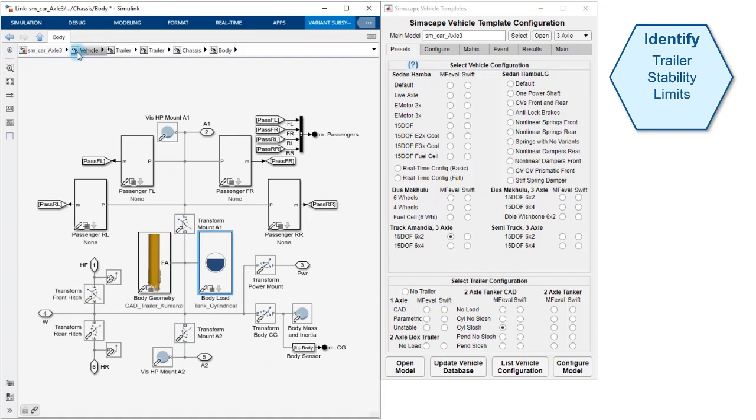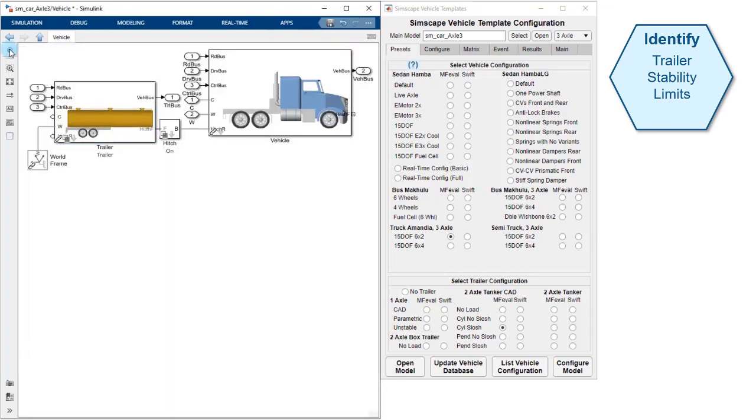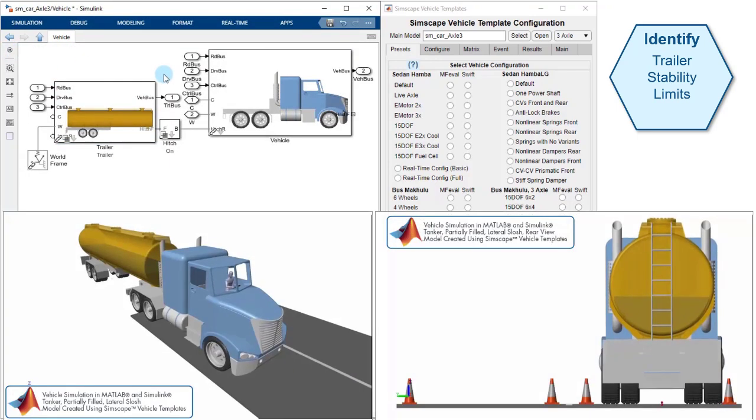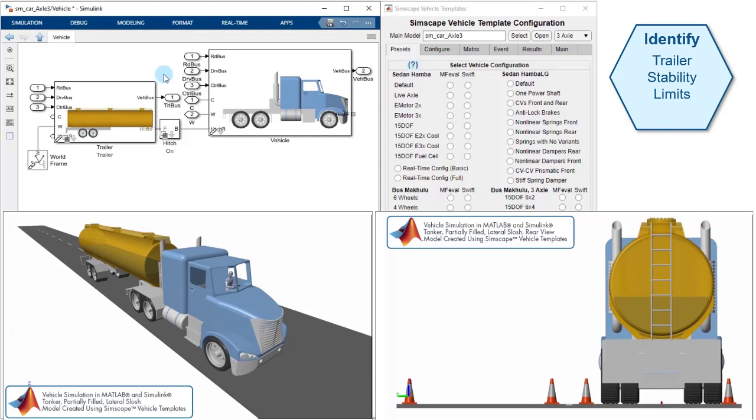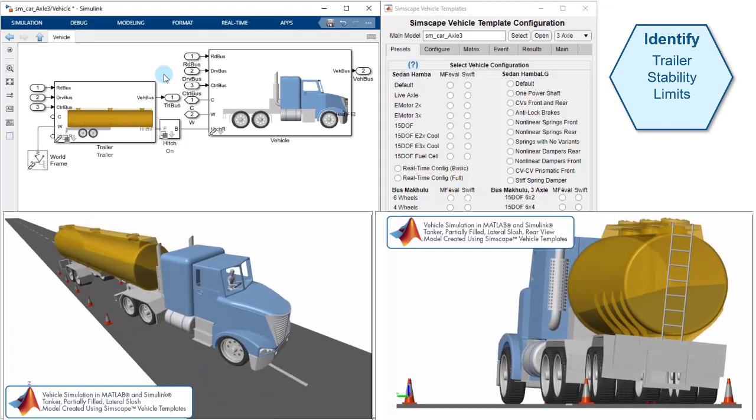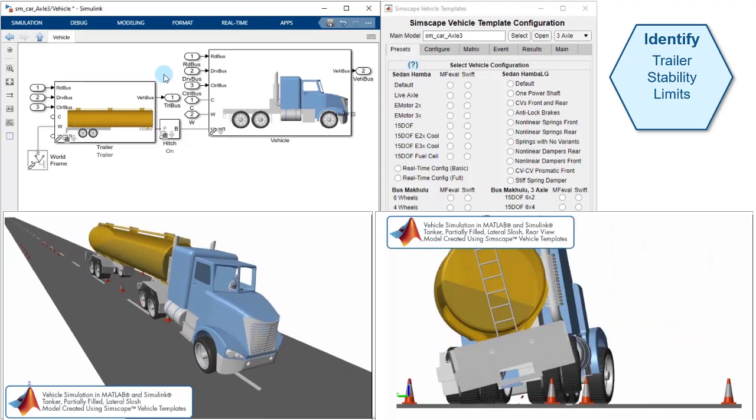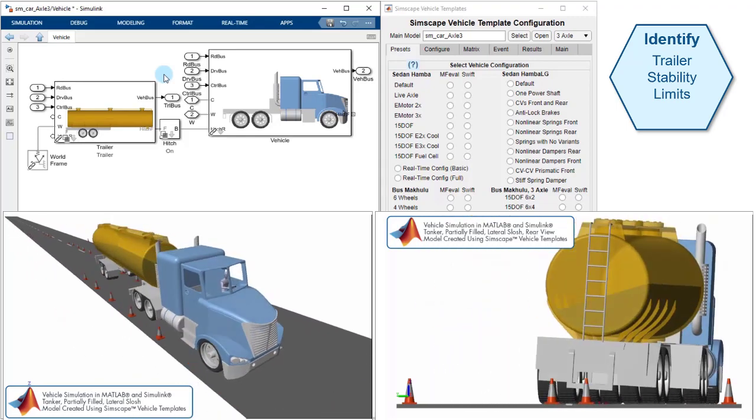We're going to use this model to test the stability limits of our trailer. This animation shows the tanker accelerating up to speed and then the driver needs to execute an evasive maneuver. Because the liquid in the tank can slosh, we'll see that during the evasive maneuver, the vehicle almost tips over.